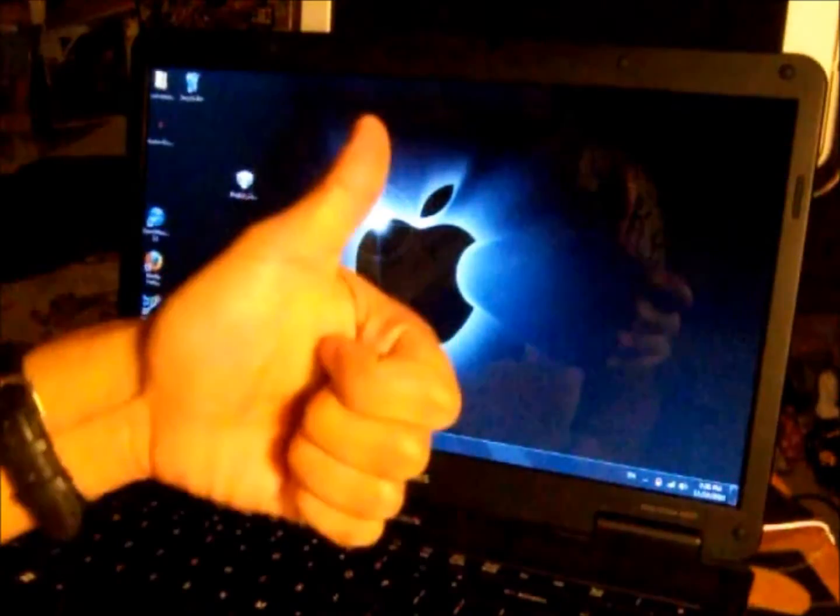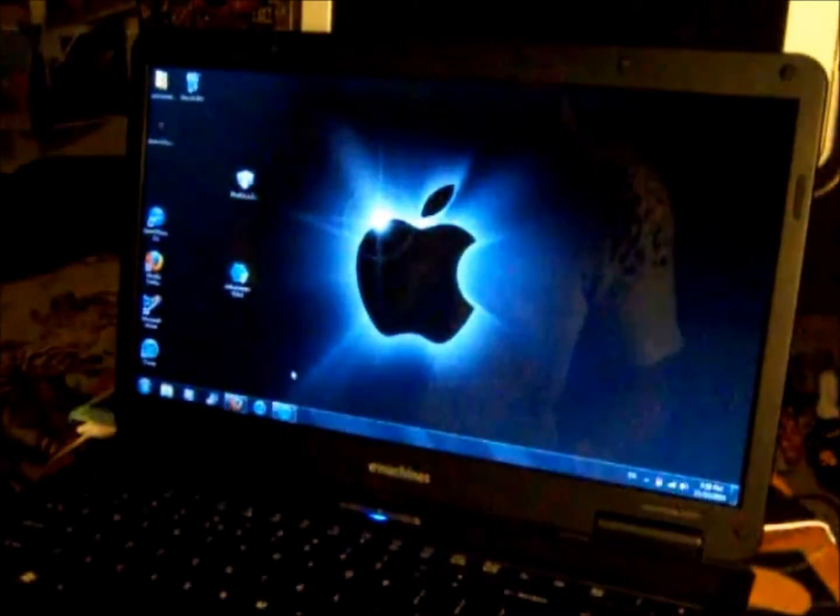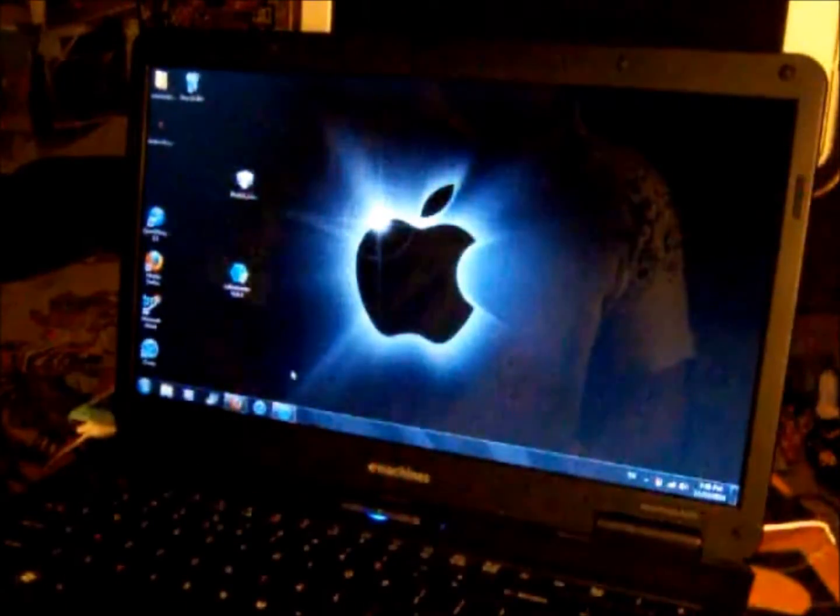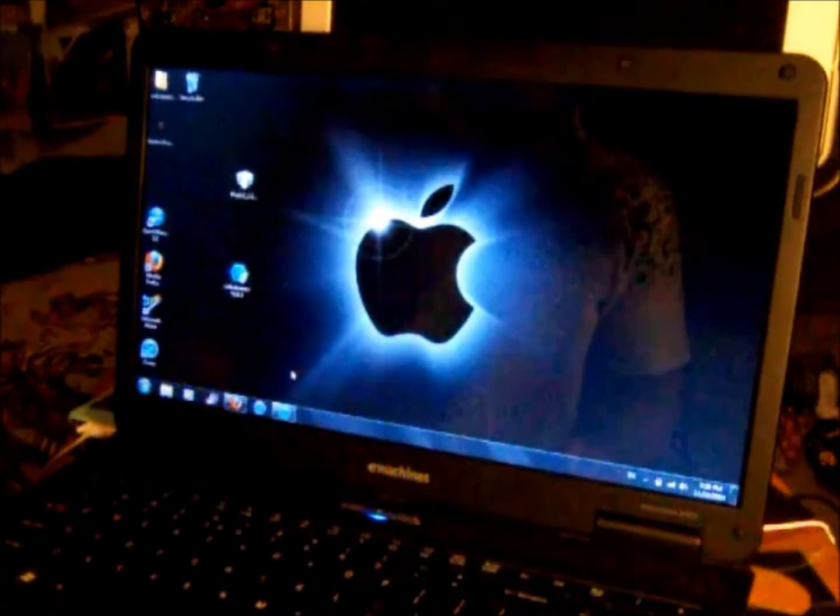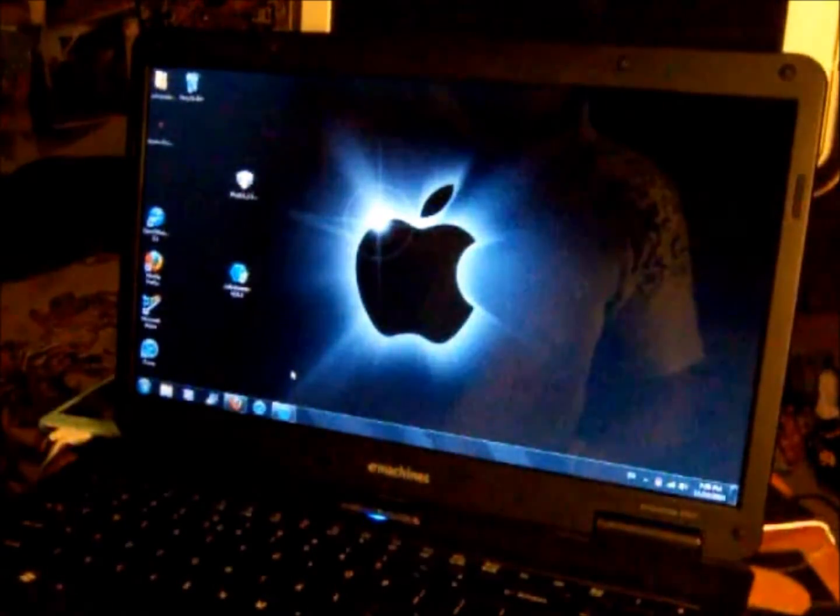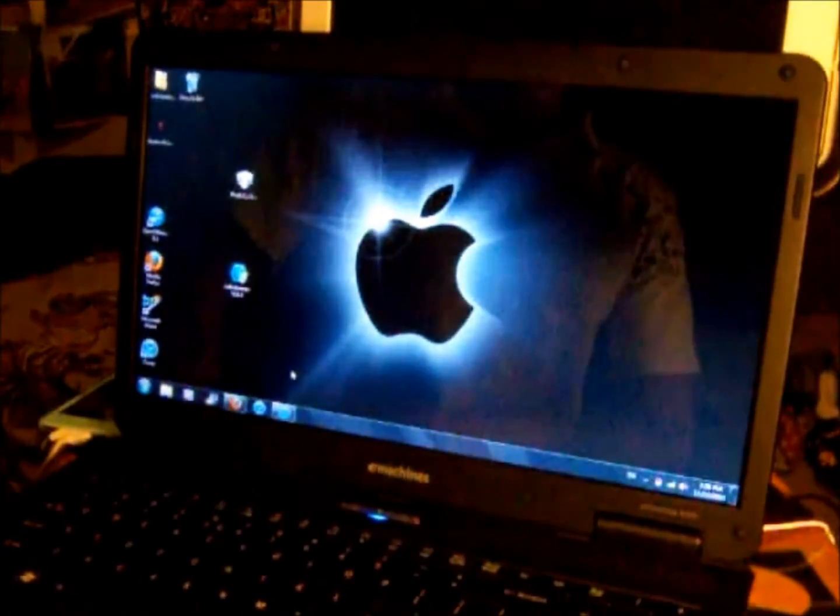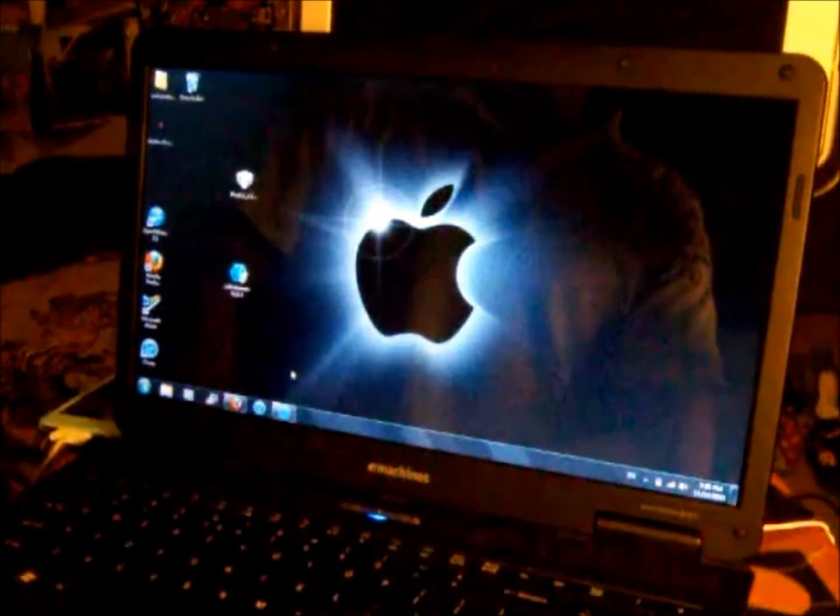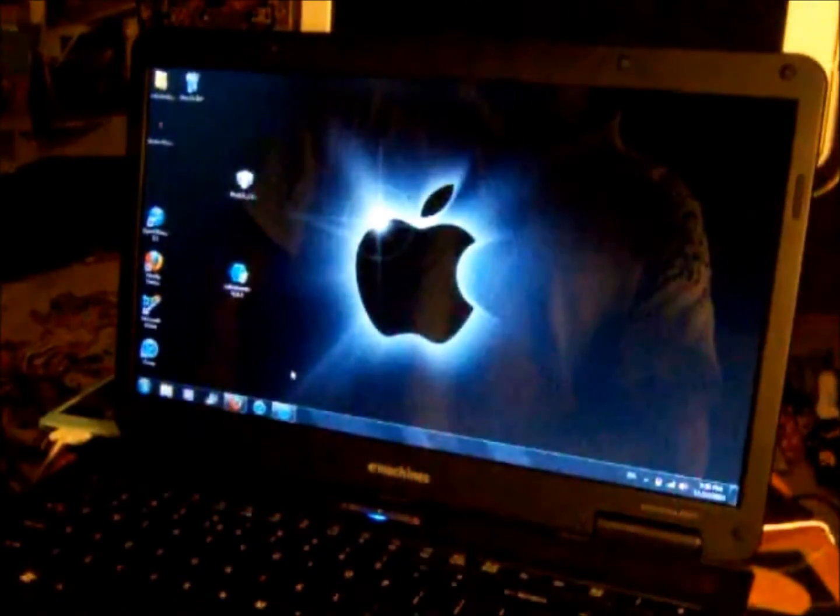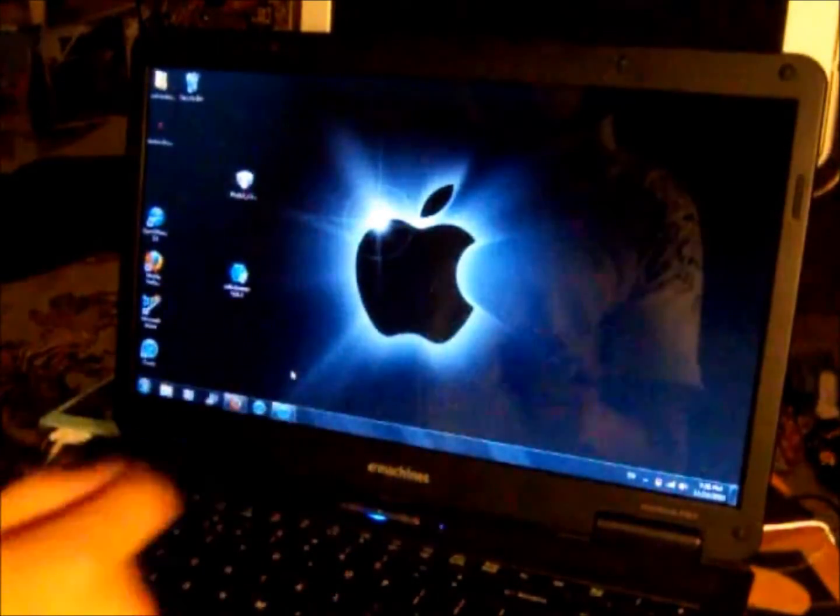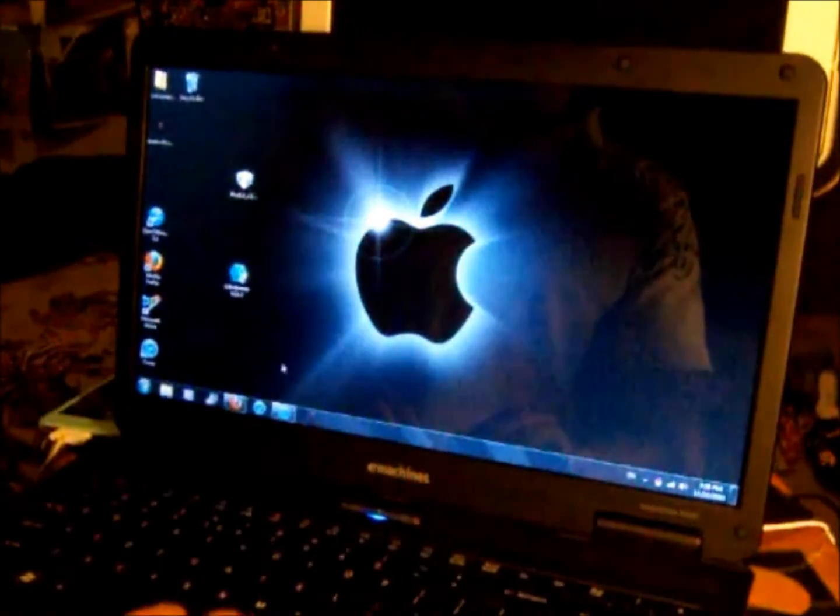Hi guys, this is RazetheBeast and in this video I'm going to show you how to jailbreak your iPod Touch second gen with 4.1 using Sno0wBreeze version 2.0.2. Now the first thing you want to do is download Sno0wBreeze.